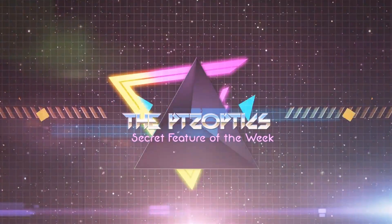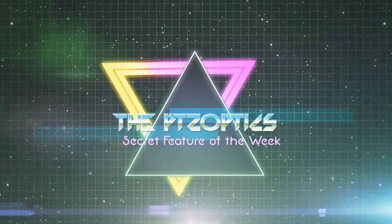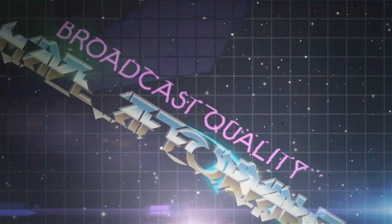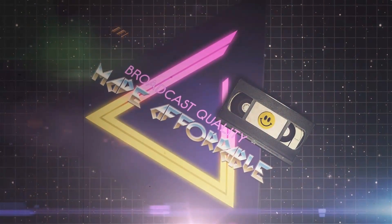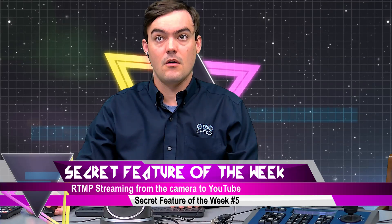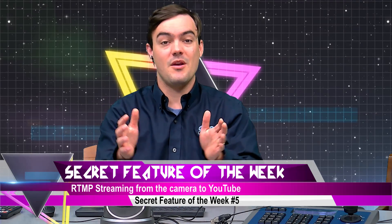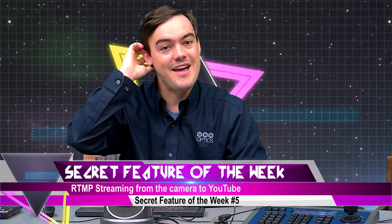And now it's time for the PTZOptics Secret Feature of the Week. Hello everybody, welcome to the Secret Feature of the Week number five.